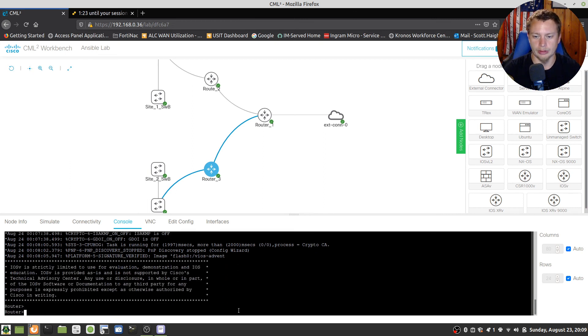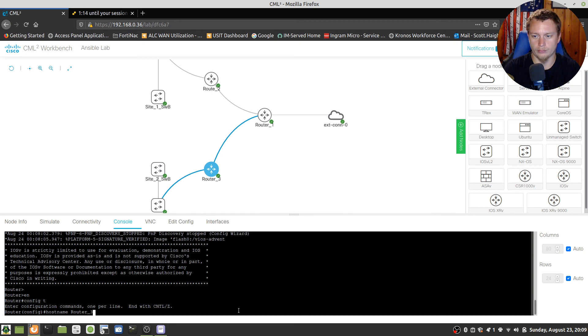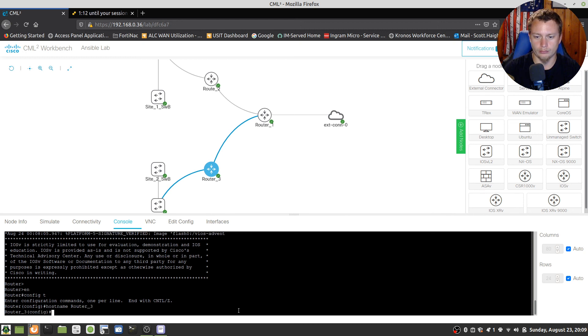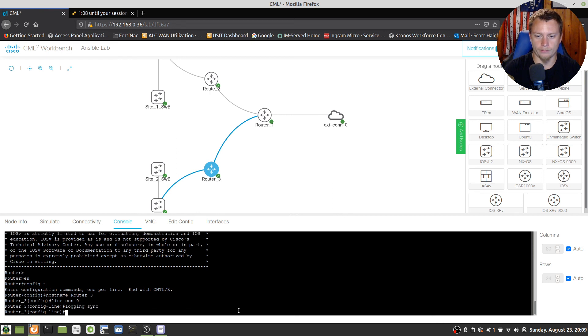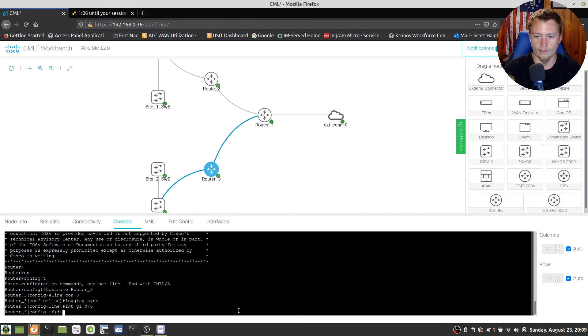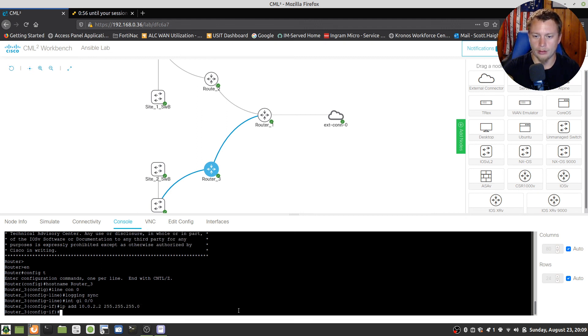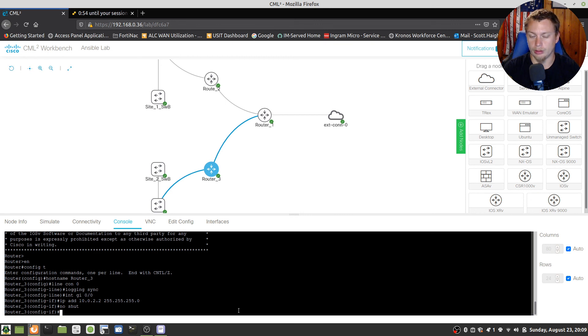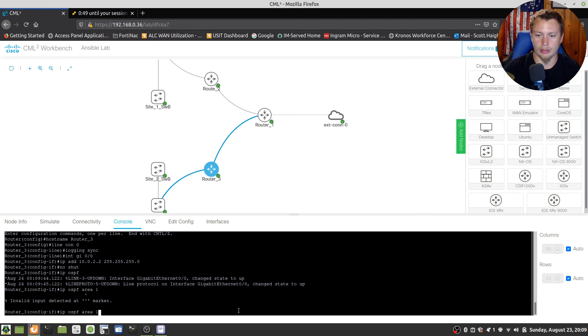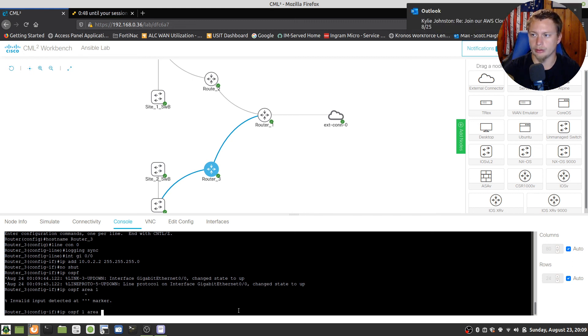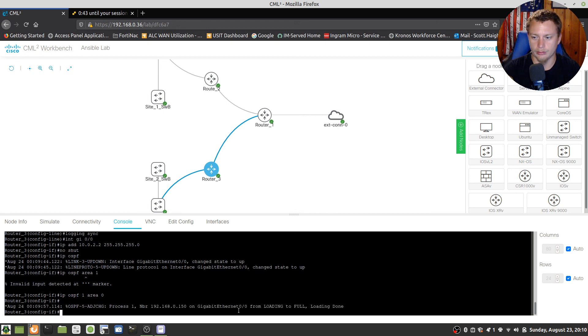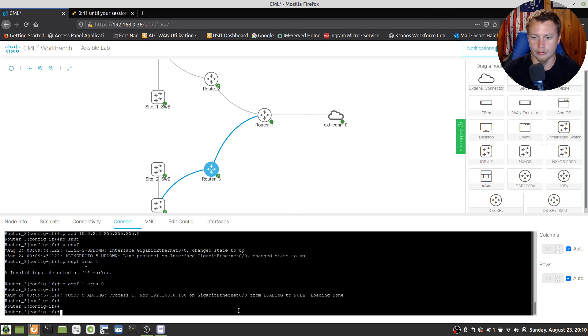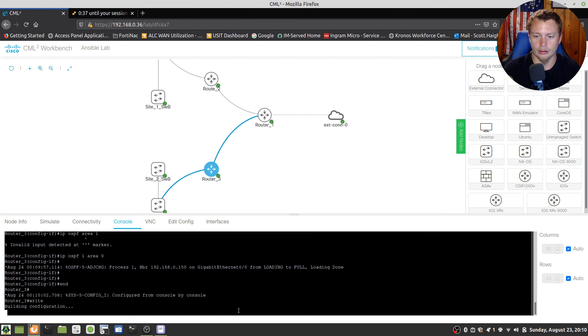Okay, we're going to write that configuration, come over here. Pretty much the exact same config. That should be a 2. We're going to enable the interface first and then do an IP OSPF 1 area 0. Okay, and that joined full. And write the config, and that should be good.